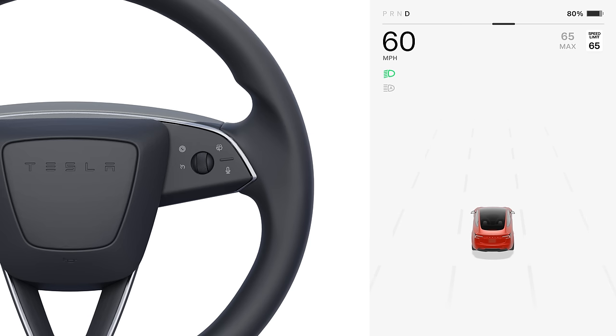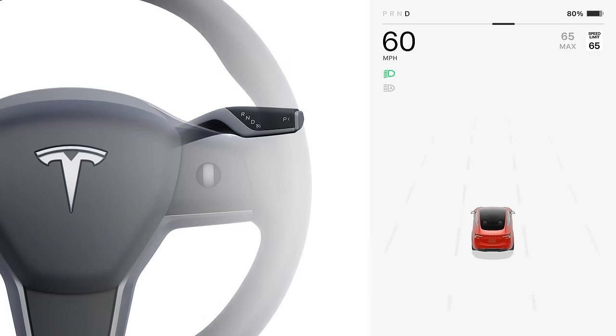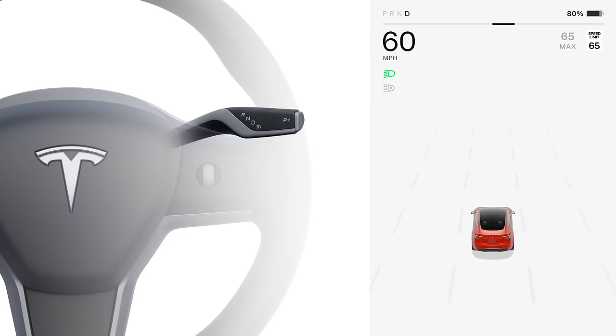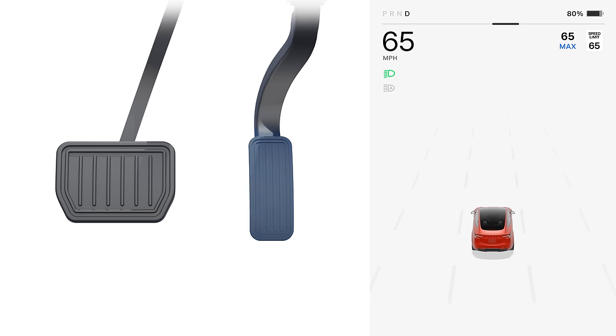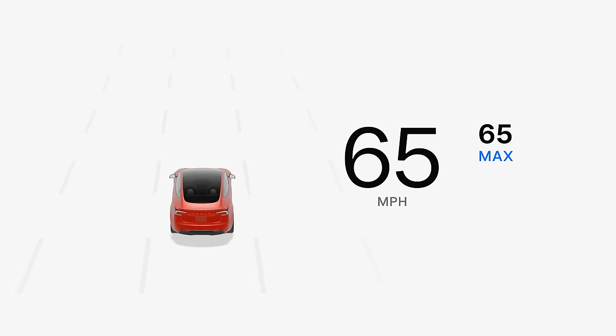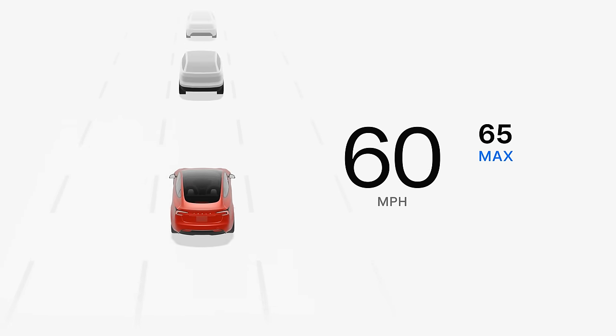For stockless vehicles, engage TAC by pressing the right scroll wheel. For vehicles with stocks, pull the drive stock down once. Once the speed is highlighted with blue text, you can release the accelerator pedal. Your Tesla will travel at the set speed when the road is open and will slow down for traffic in your lane.